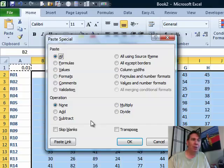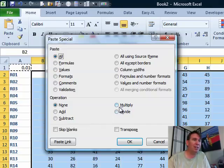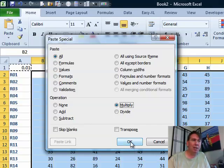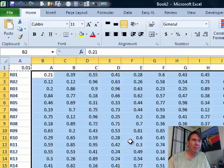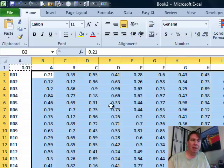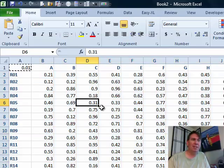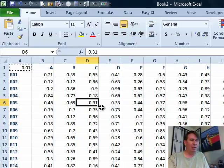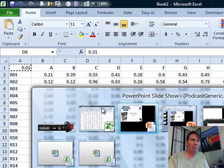And what we're going to do is we're going to take the 0.01 that's on the clipboard and multiply that number times all of the items in our selection. Click OK, and bam, right there, we instantly have everything multiplied by 0.01. Great way to very quickly solve this type of a problem.